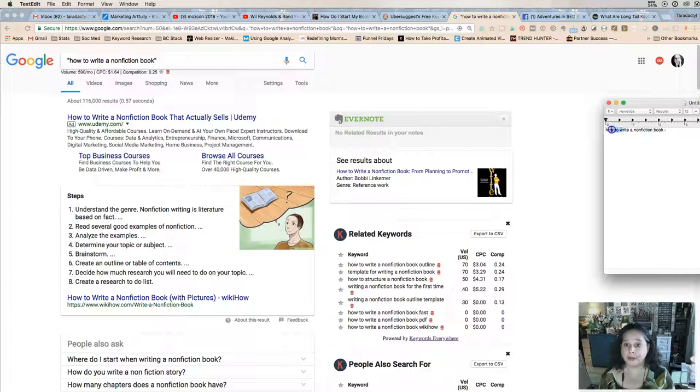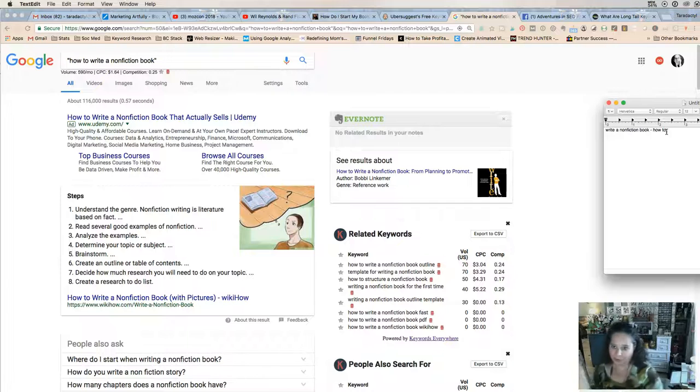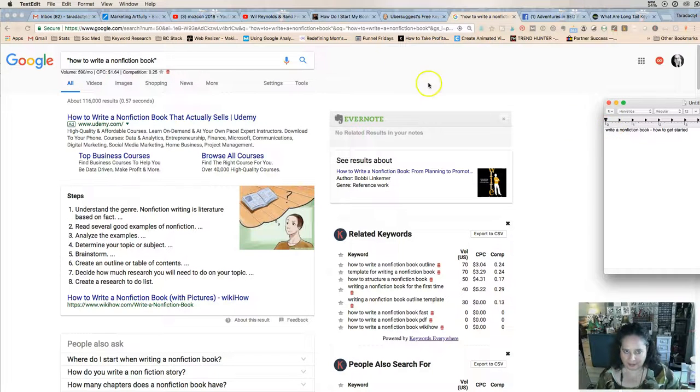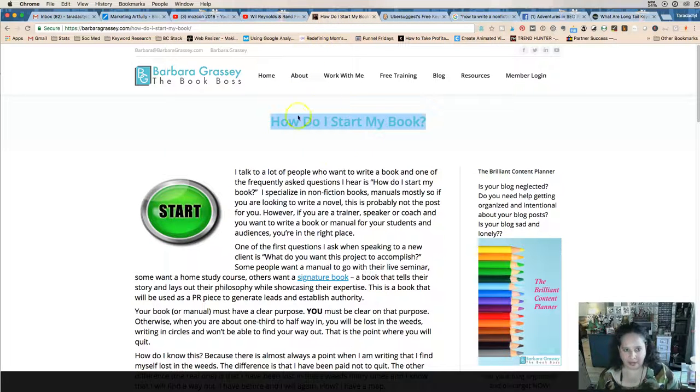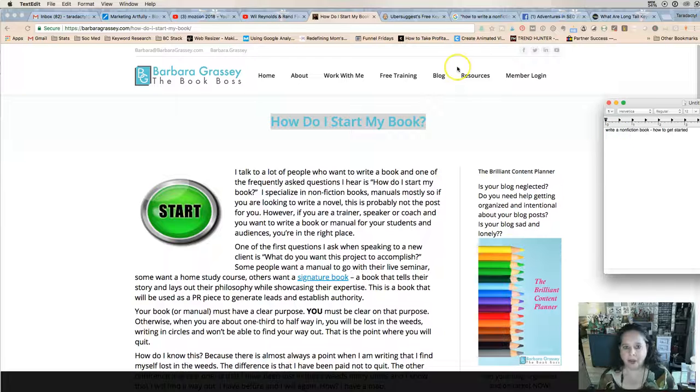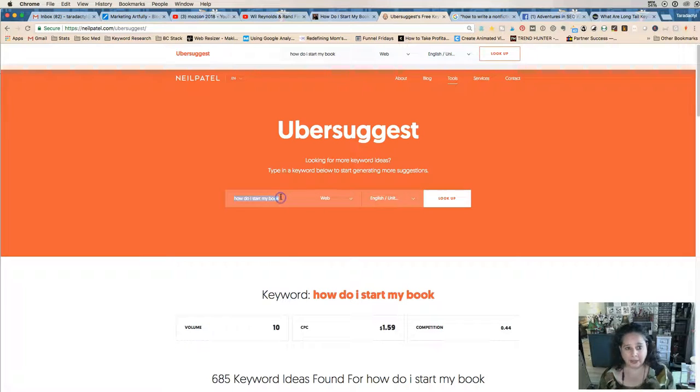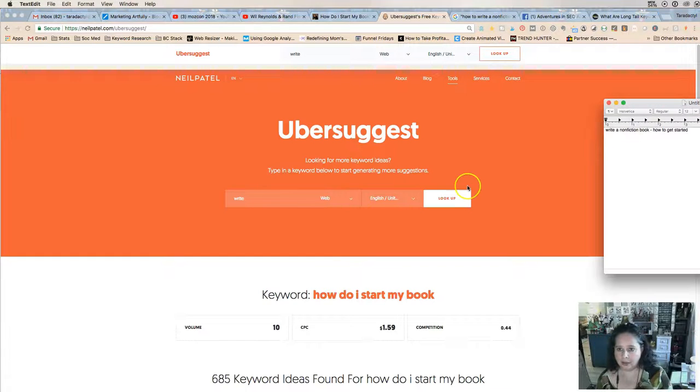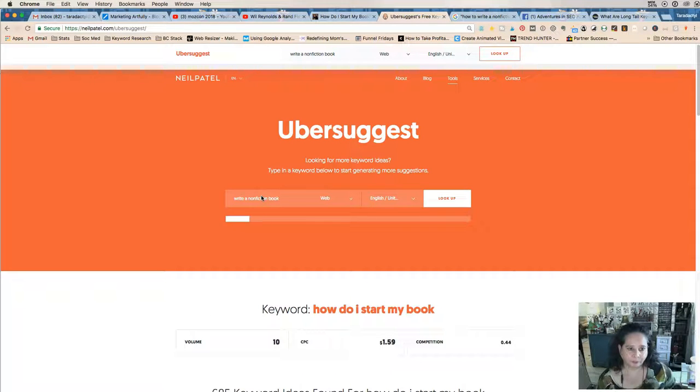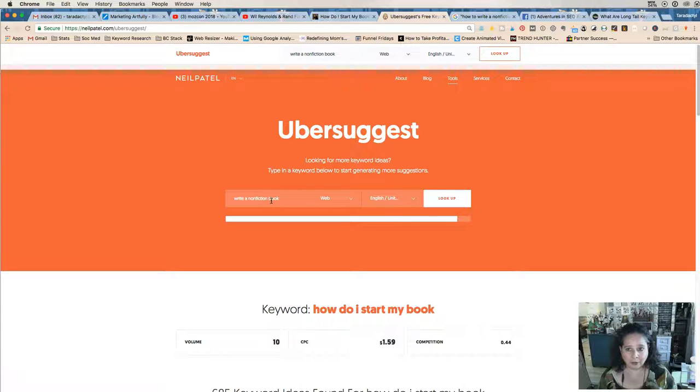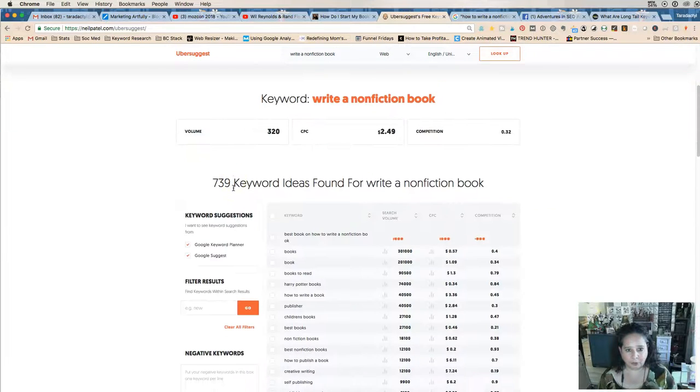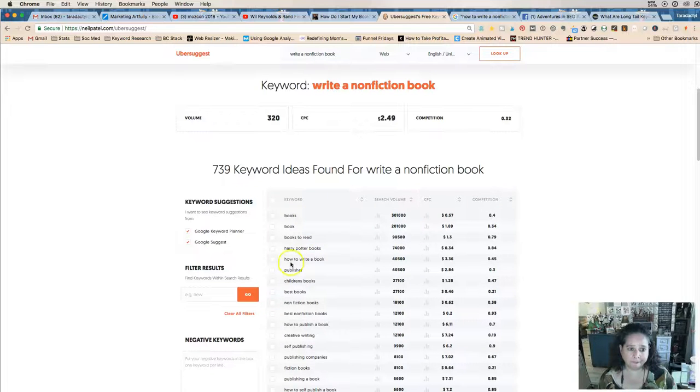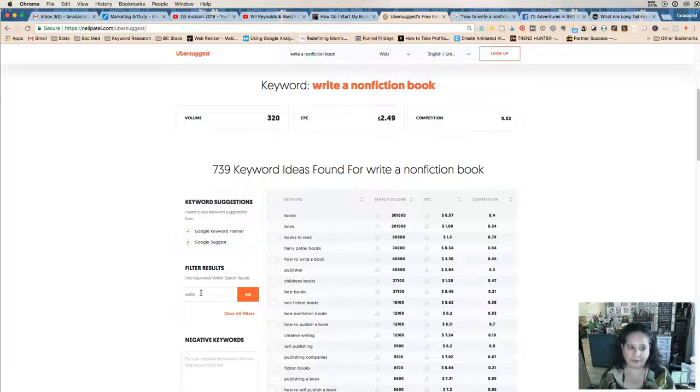Oh, we could do "write a nonfiction book how to"—so we just moved our "how to" over. "How to get started," right? Just by changing that "how do I start my book." "How do I start my book" is not good, but "how to write a nonfiction book"—now let's see. Ubersuggest: "write a nonfiction book." It's thinking. Now isn't this fun? Took us two seconds to figure this out.